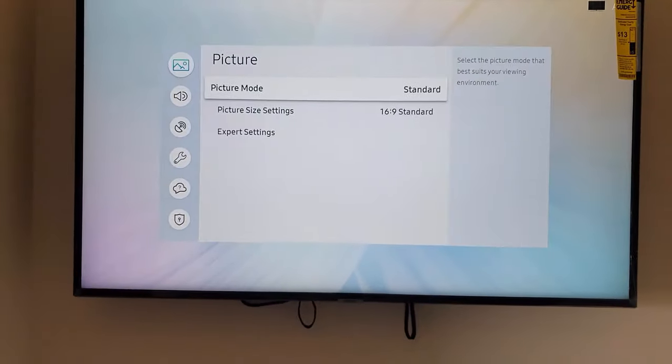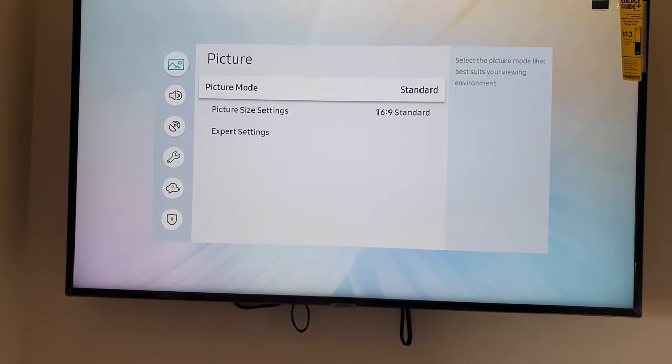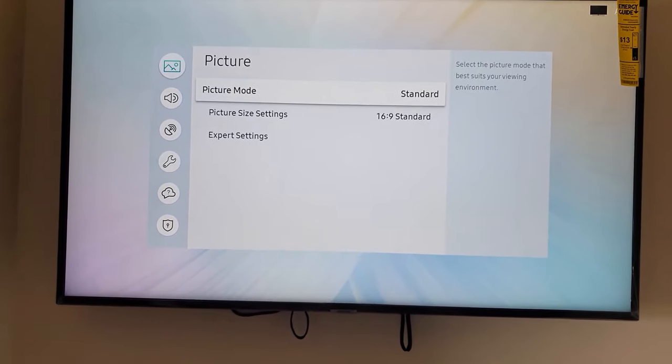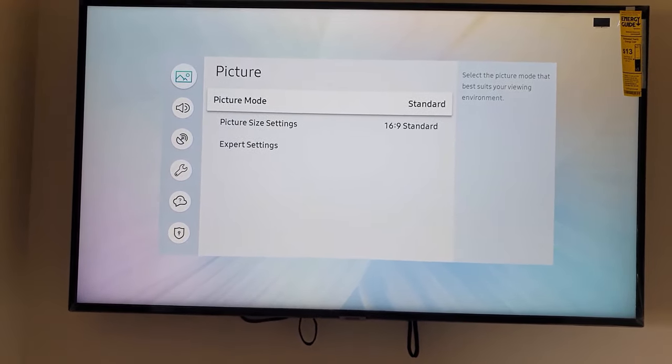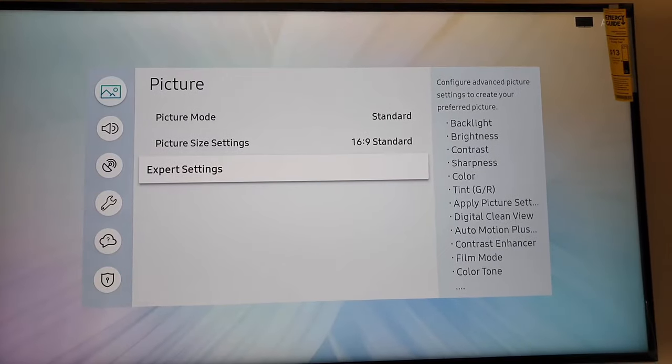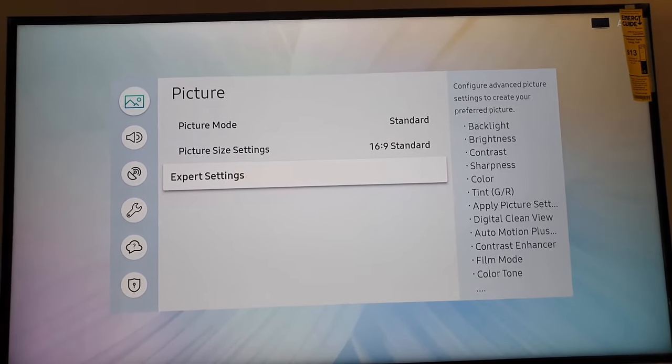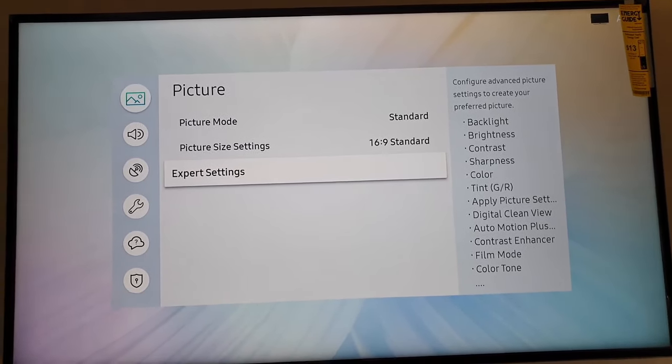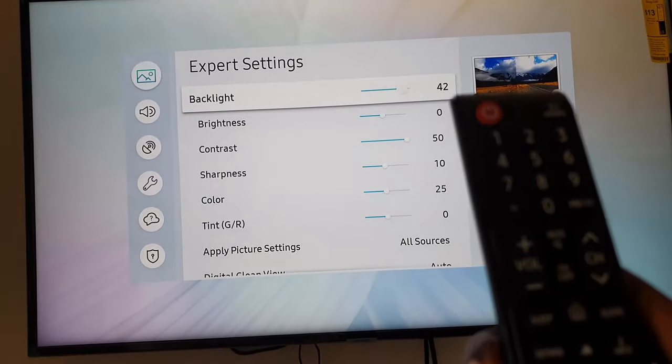Now once you're here, go down to expert settings. For the brightness, we go over to the expert settings and we're going to hit okay on the menu, which is the middle button here between the up and down.